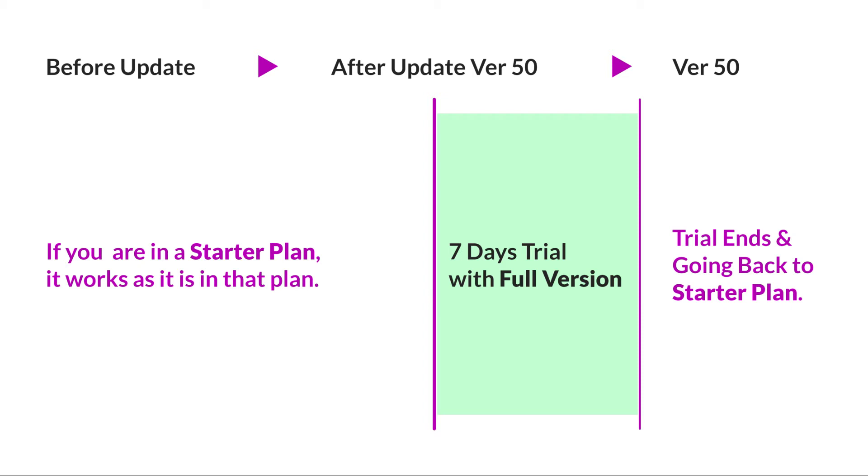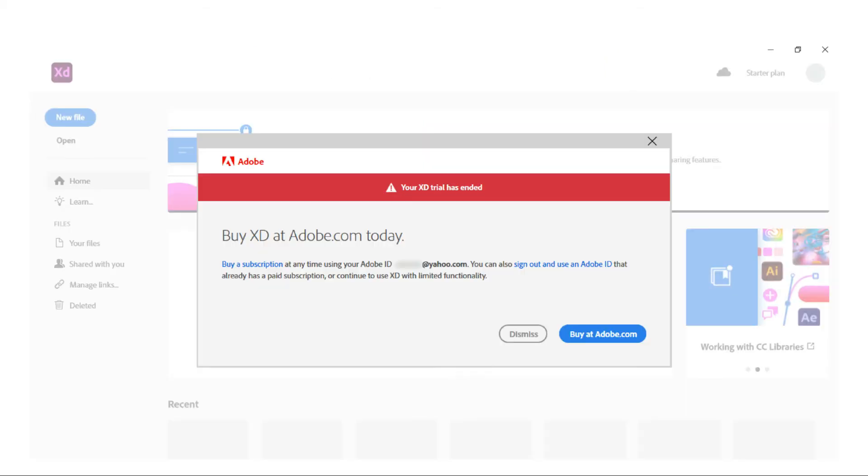This is the pop-up message when you open Adobe XD after trial ends. Just click on the button dismiss from the pop-up.